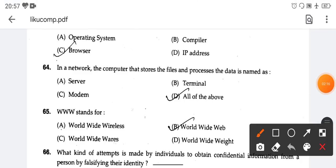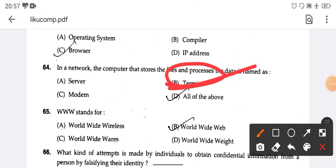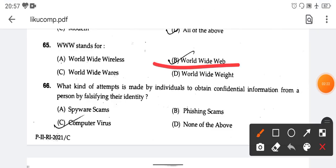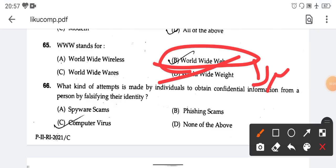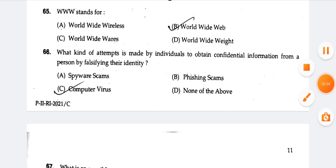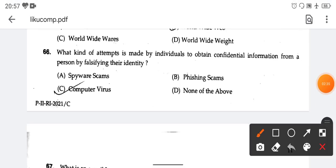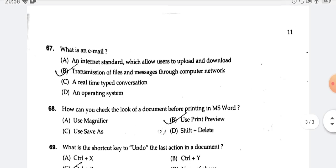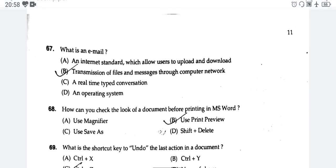It is a terminal. Option number B is terminal. Question number 65 — WWW stands for World Wide Web. Which kind of attempt is made by individuals to obtain confidential information from a person by falsifying their identity? That is called phishing. Phishing is done via email.